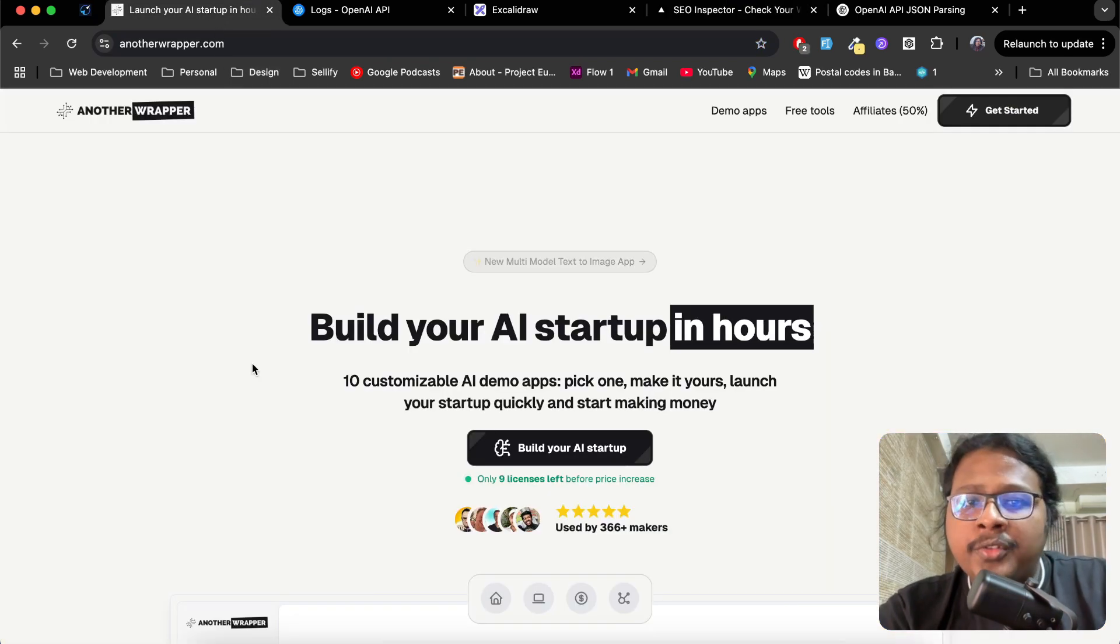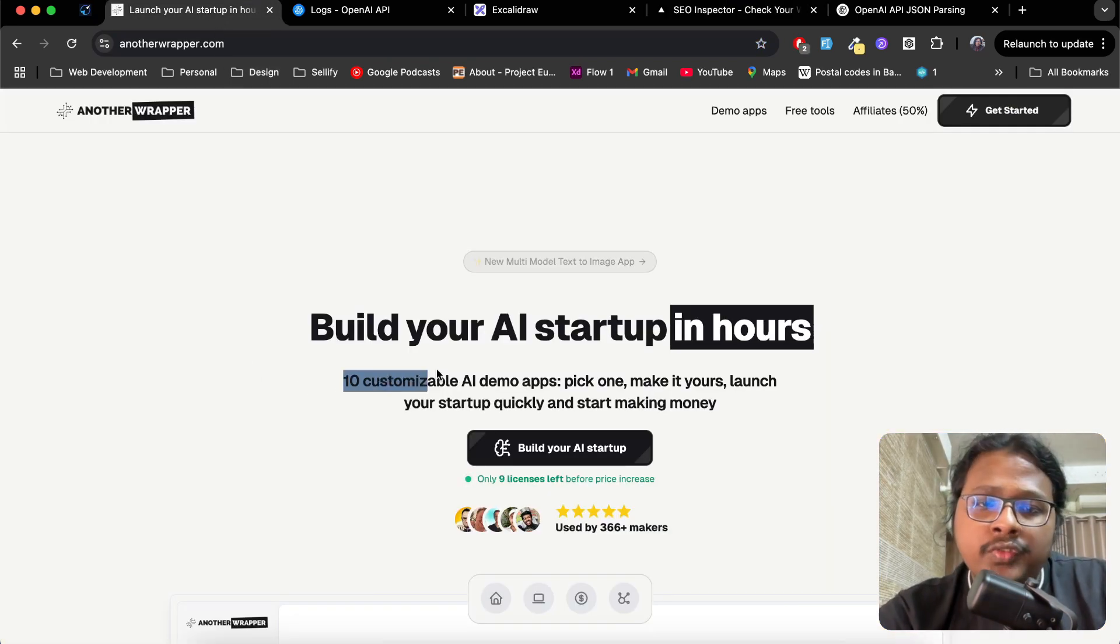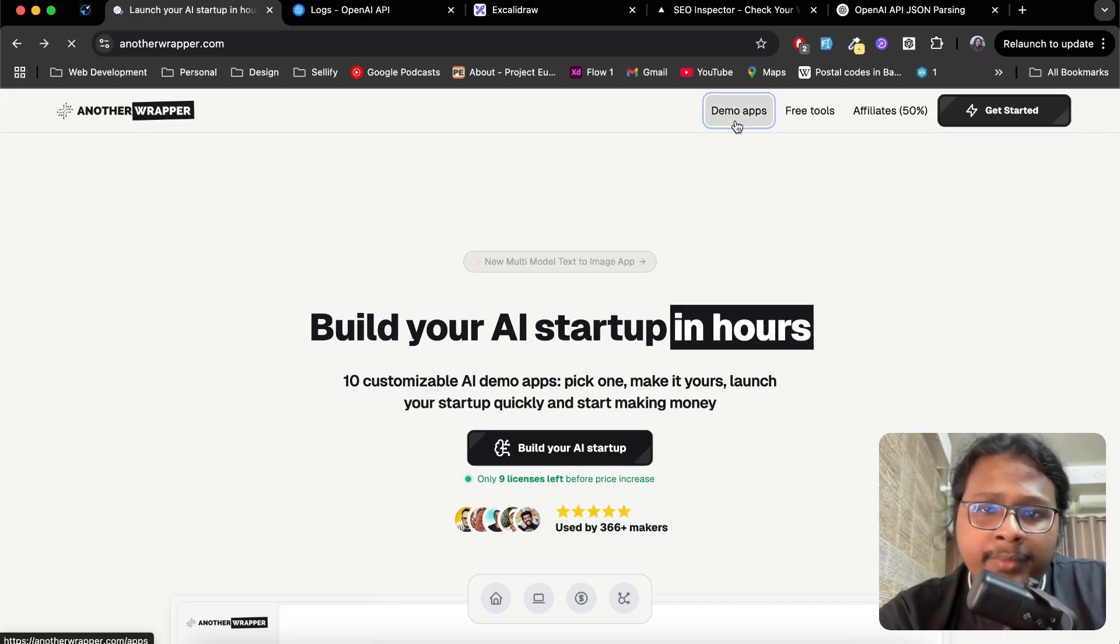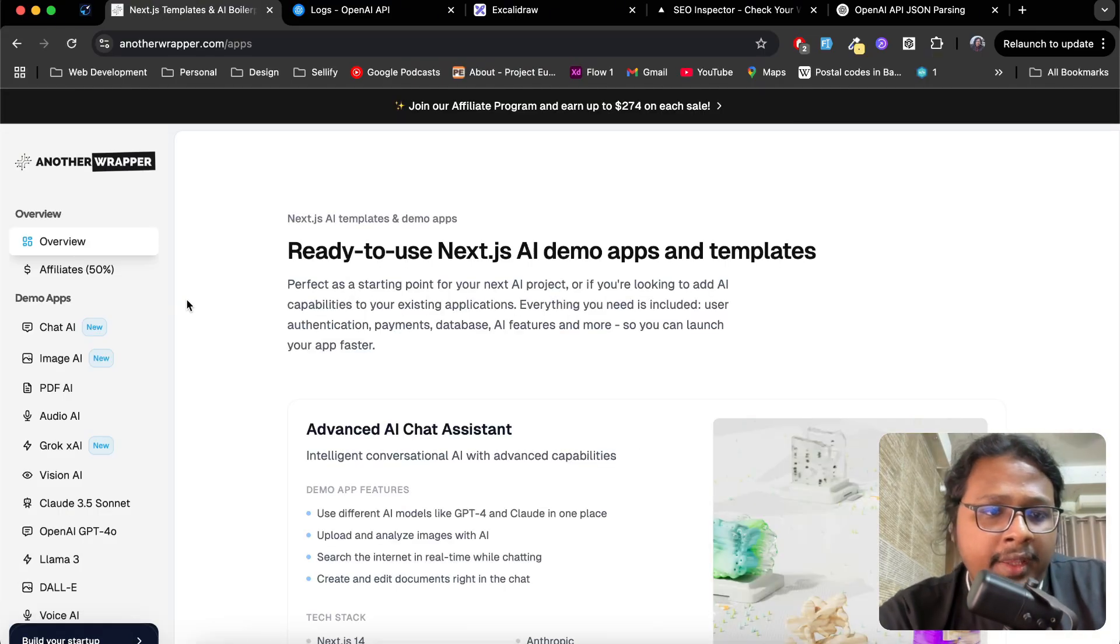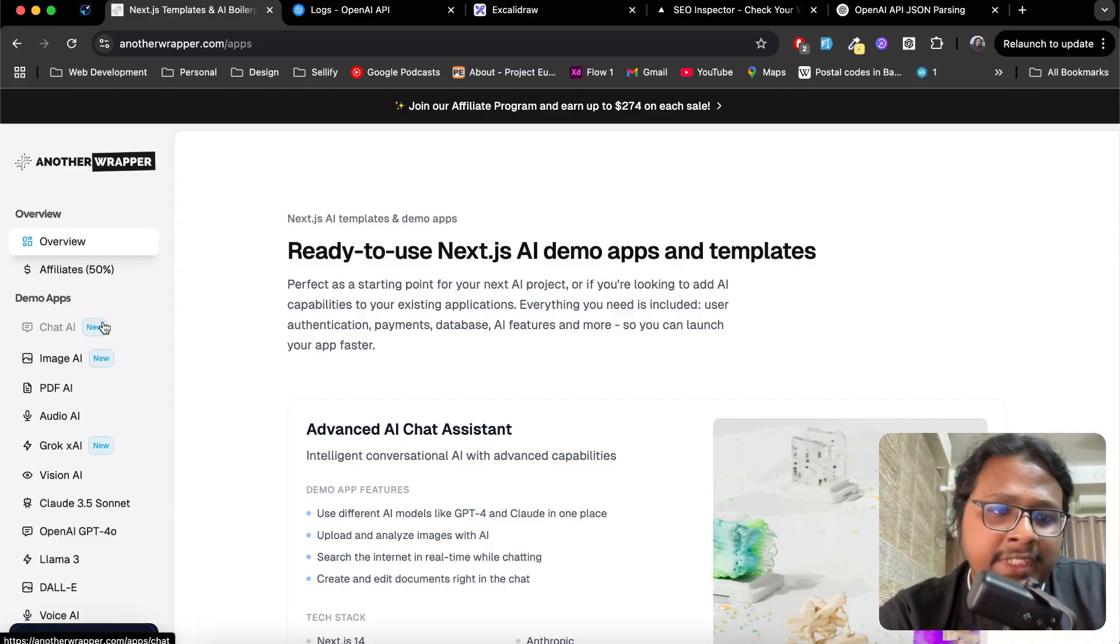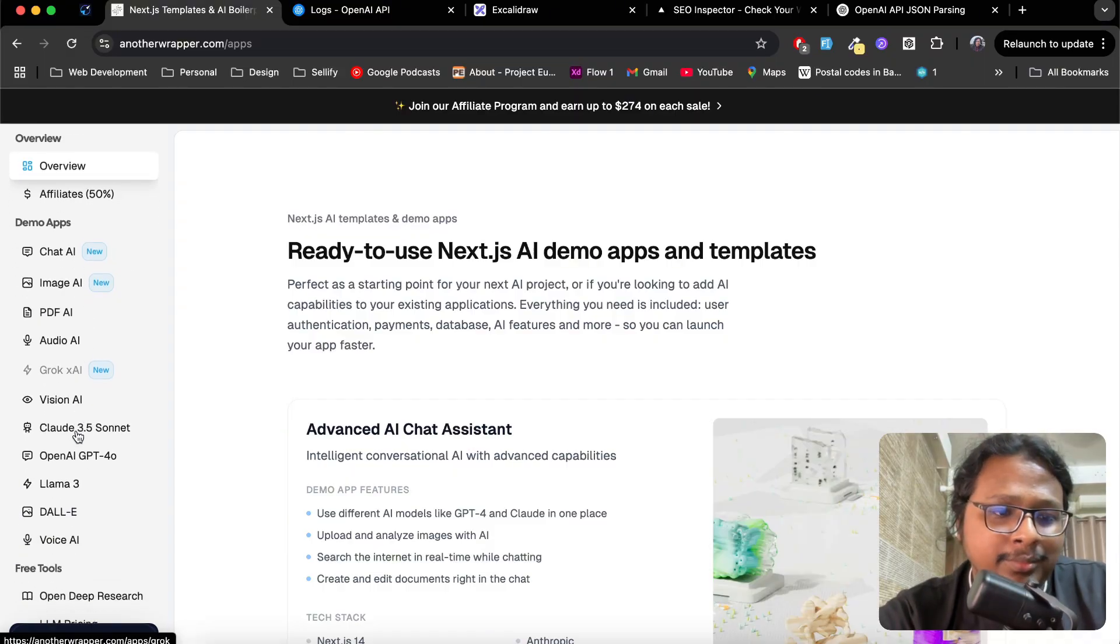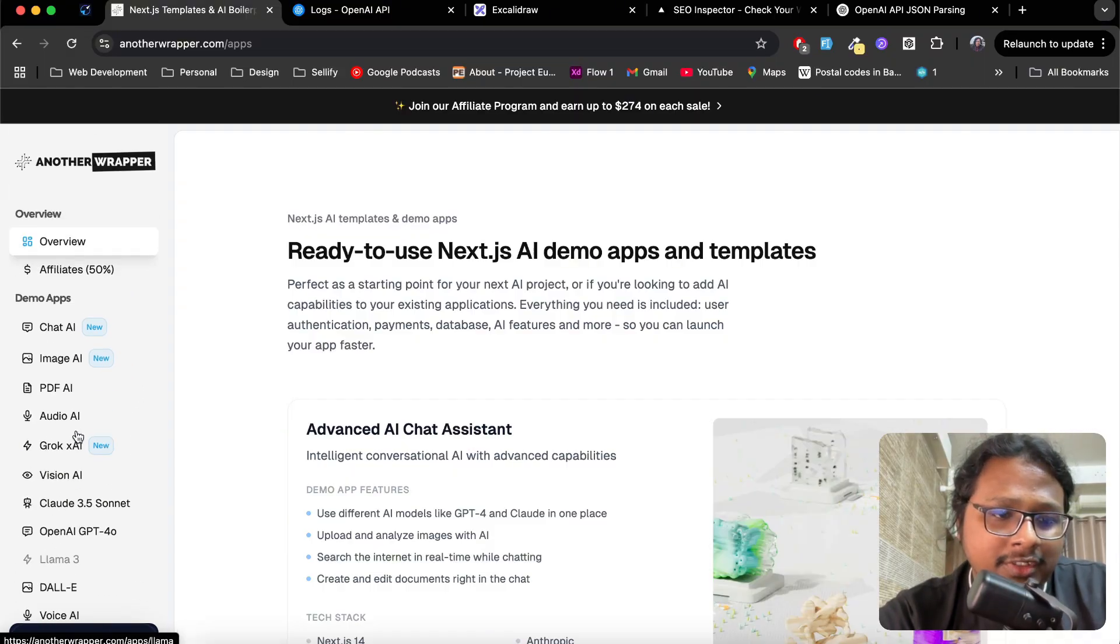It has a bunch of starter kits that you can build on top of. You can check them out from demo apps here. They have chat, image, PDF, audio, Grok, and a bunch of different versions.